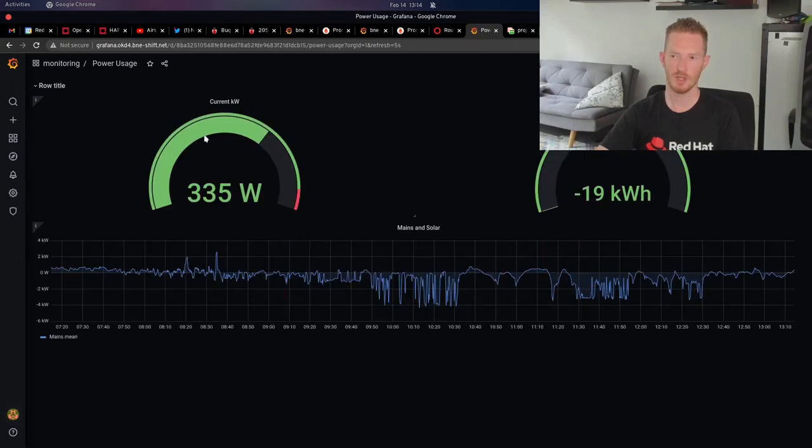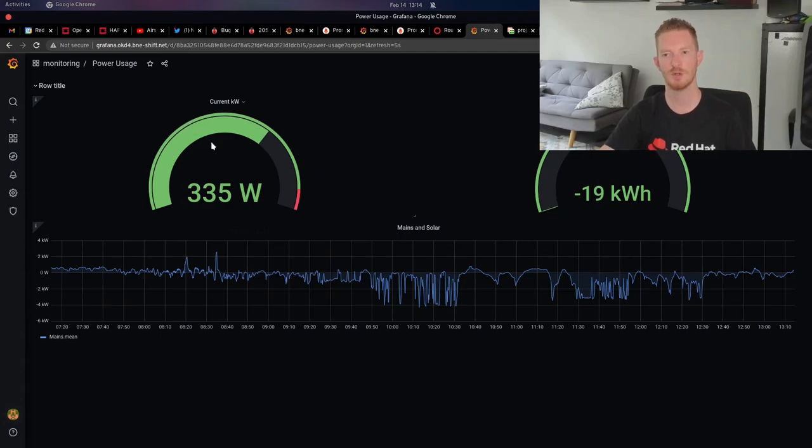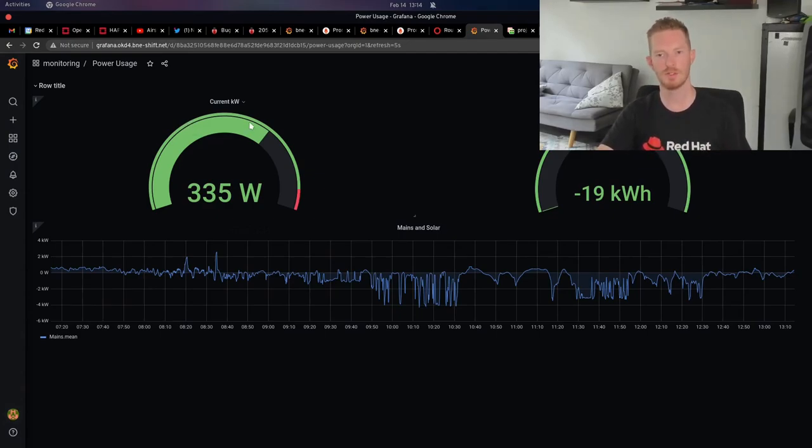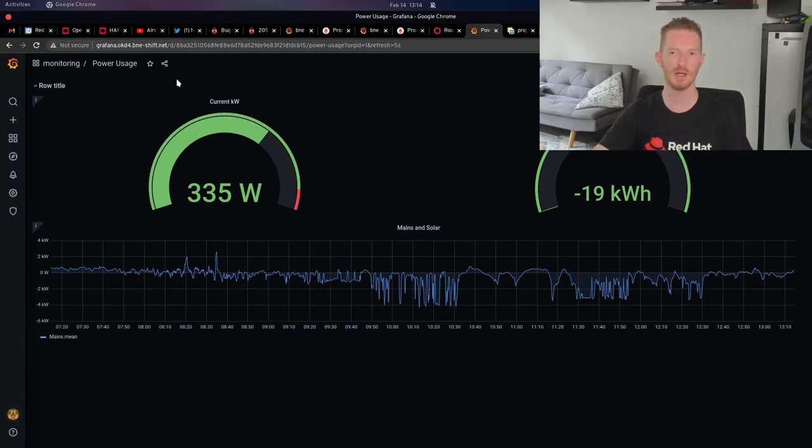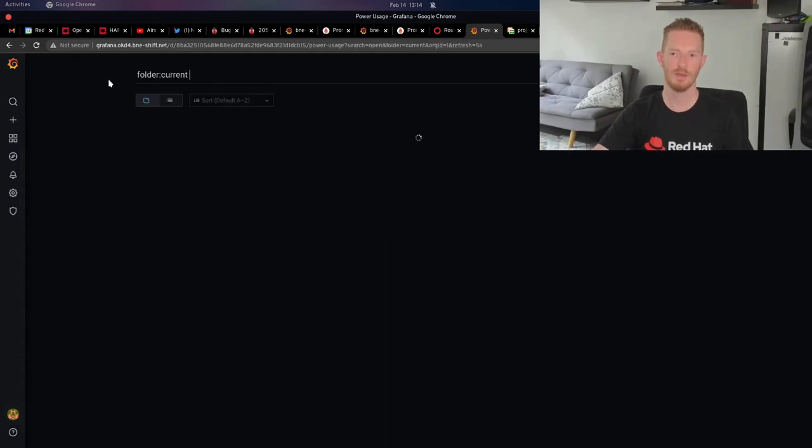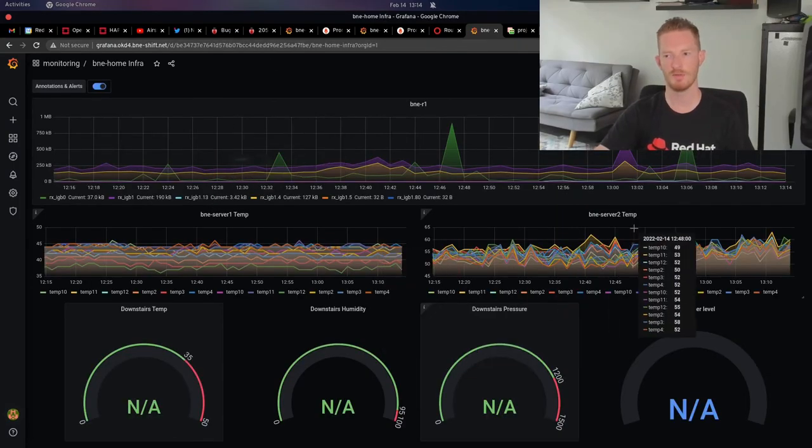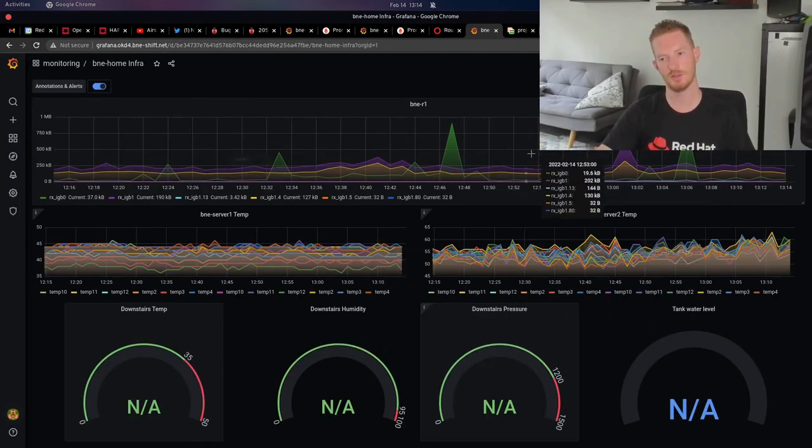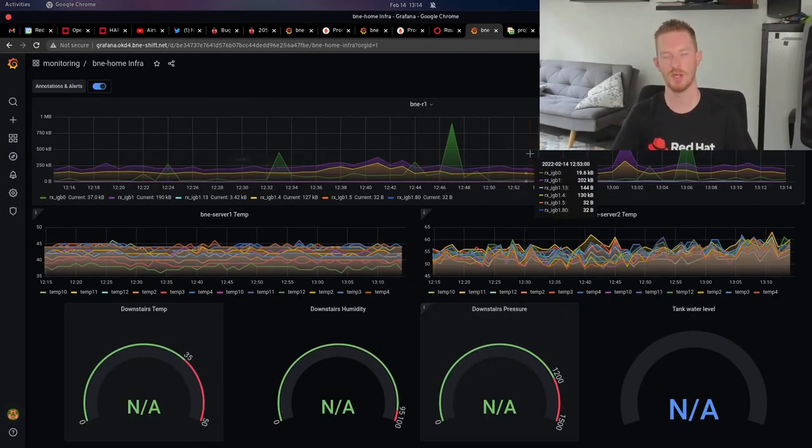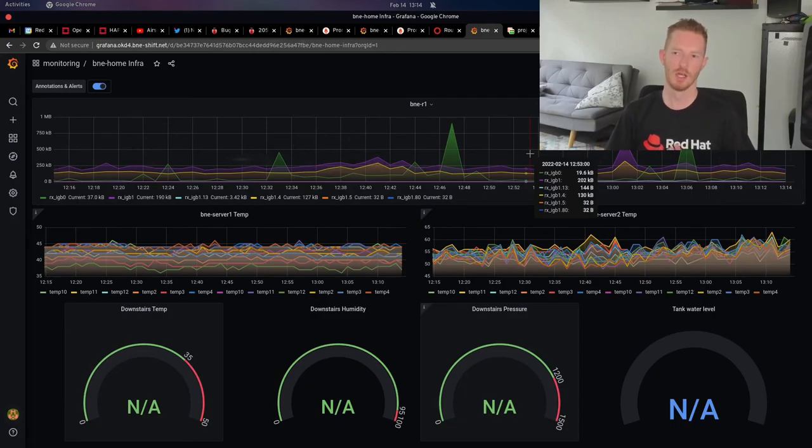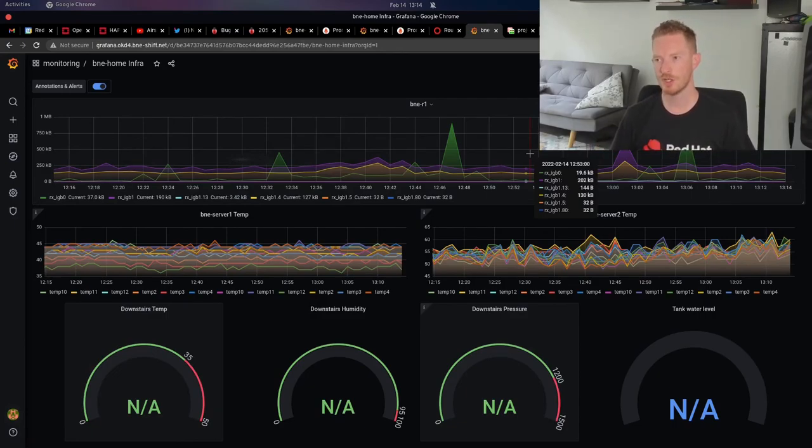We can see I've got my power monitoring, which is working. It's talking to InfluxDB, which is the separate data source that we set up. And then the other one we have is our home infrastructure, which is the router and the two servers. That's really all there is for the monitoring infrastructure.